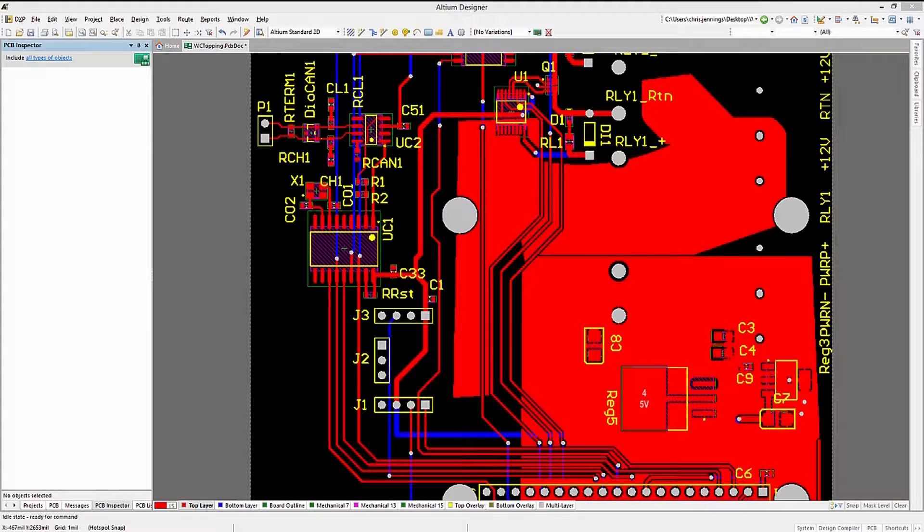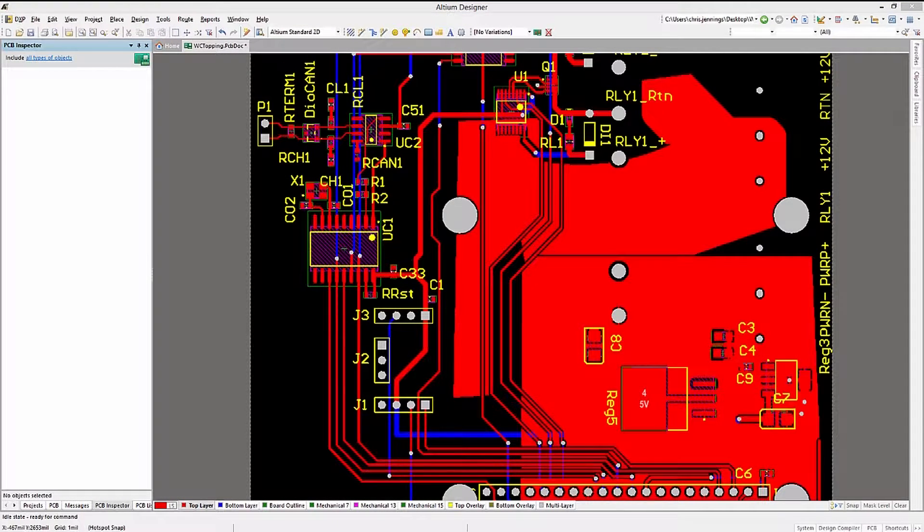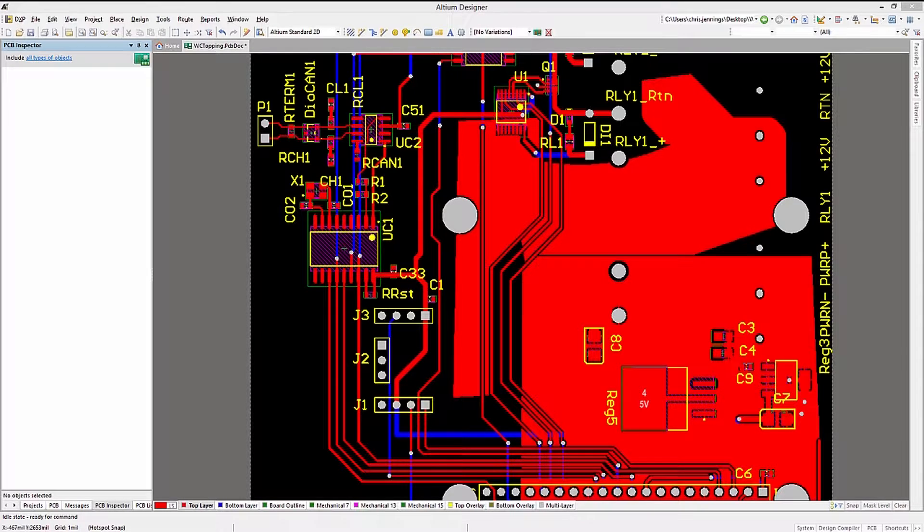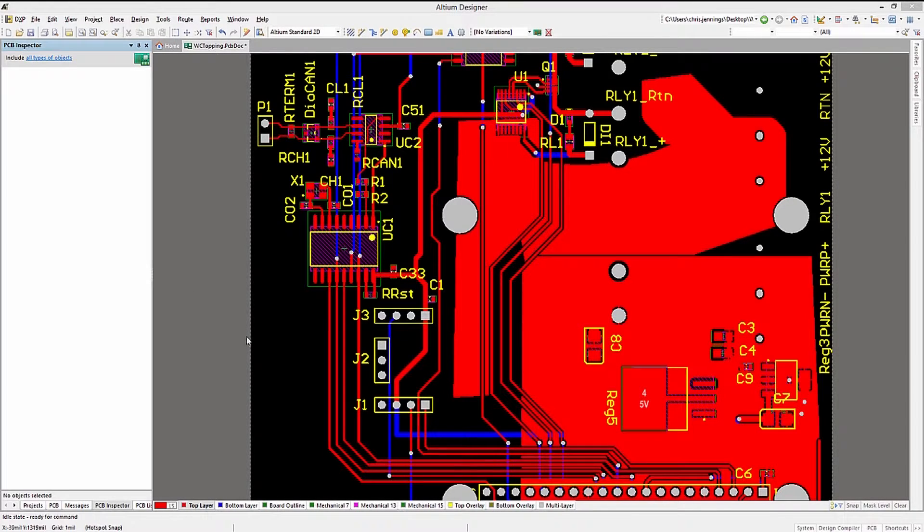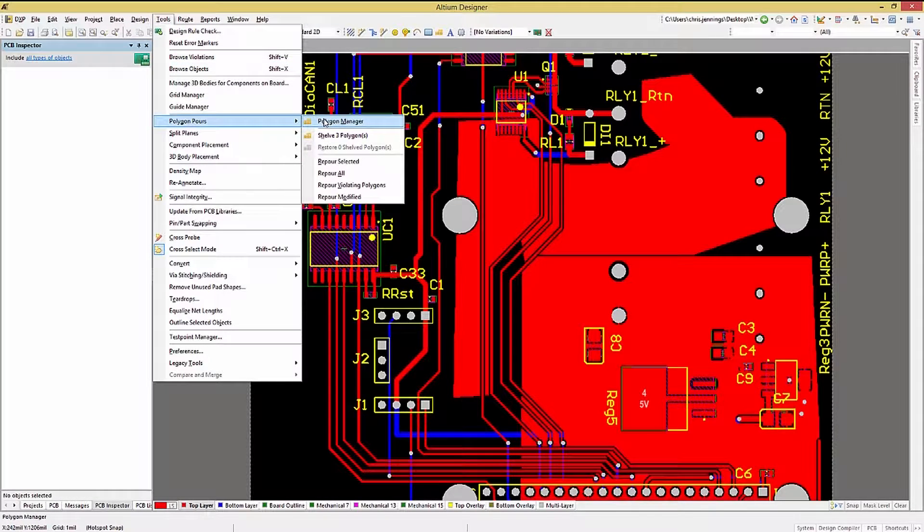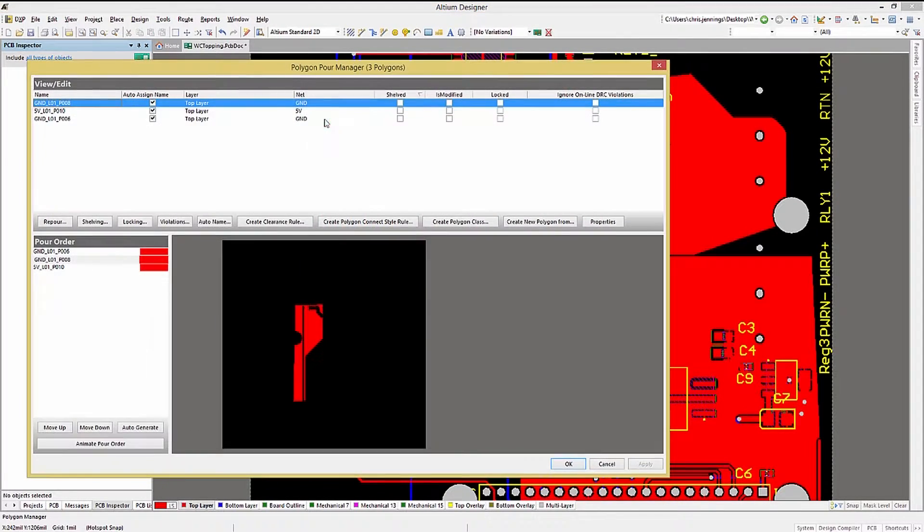Now that we have some polygons overlapping on the same layer with one having a different net assigned to it, we should look at the Polygon Manager. Opening up the Polygon Manager can be done from the Tools drop-down menu, selecting Polygon Pours and then Polygon Manager.